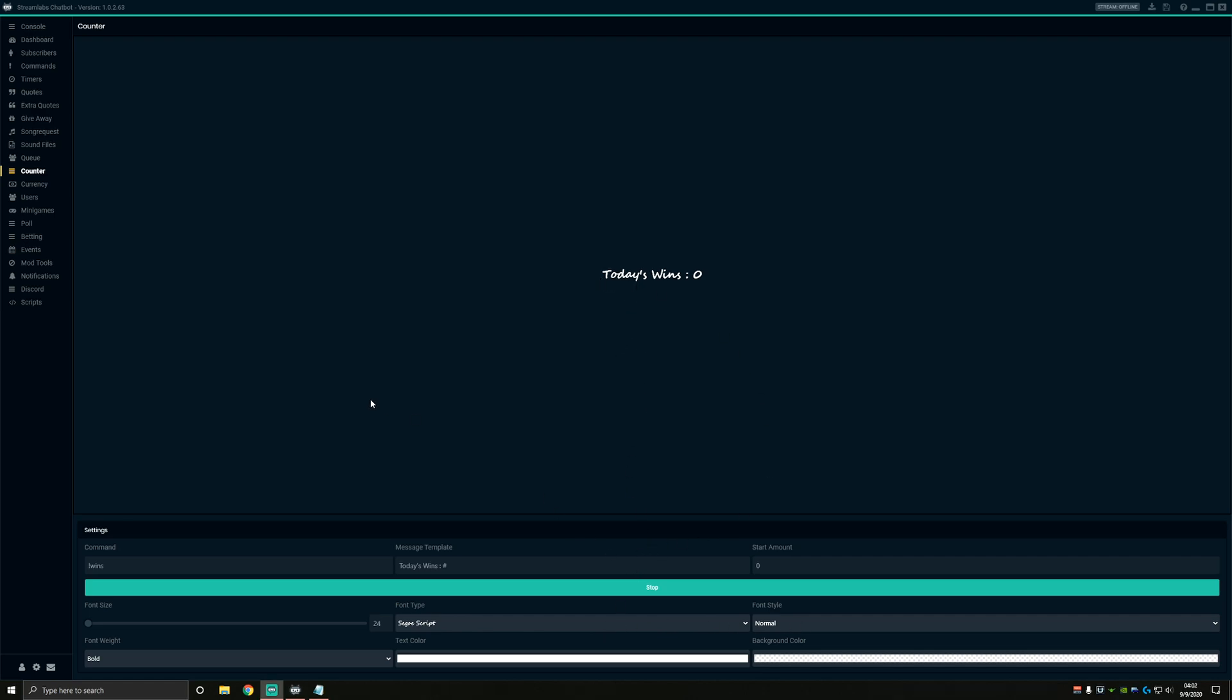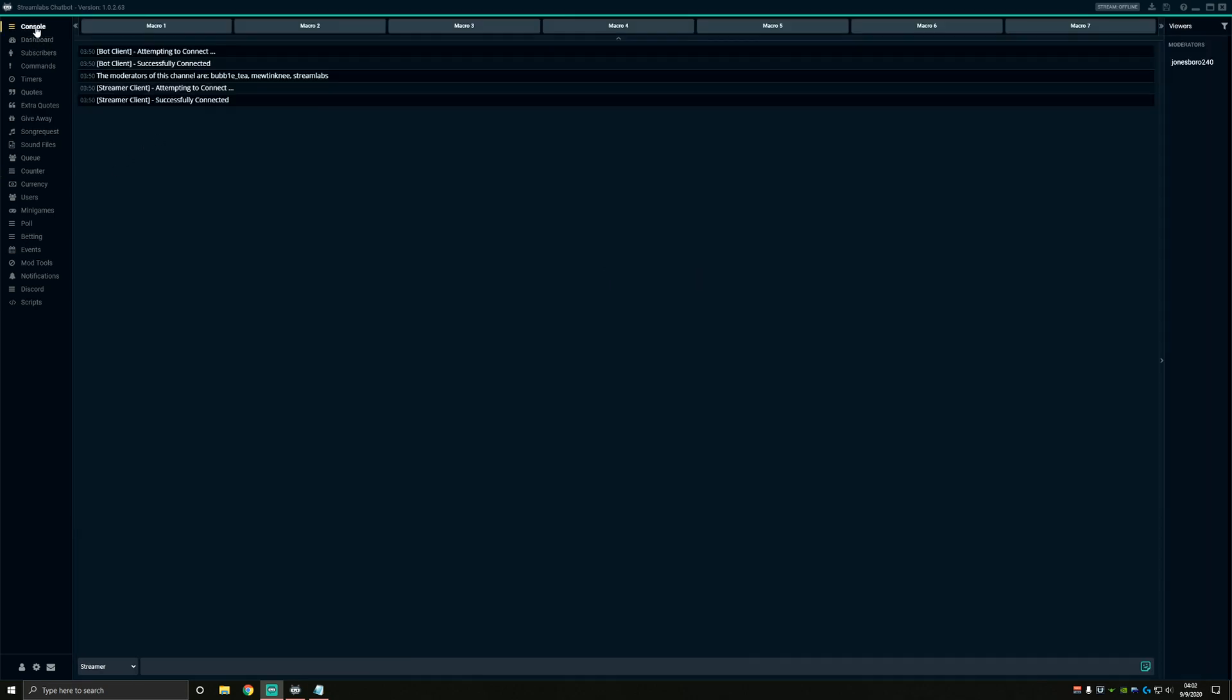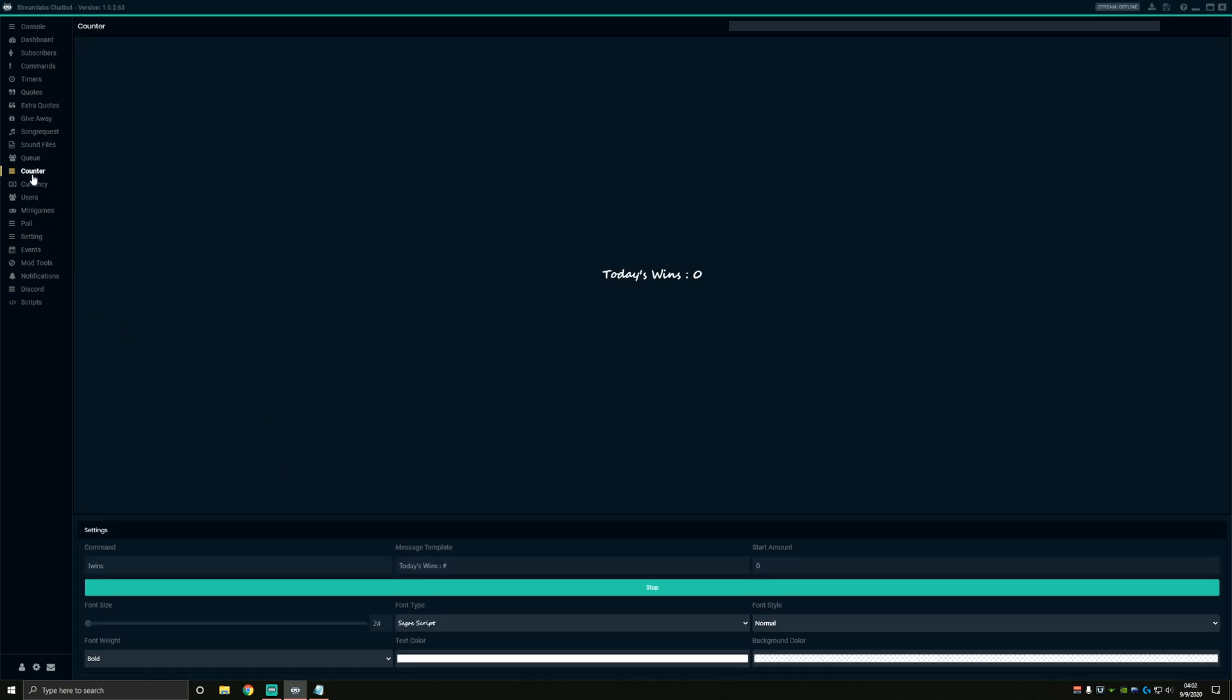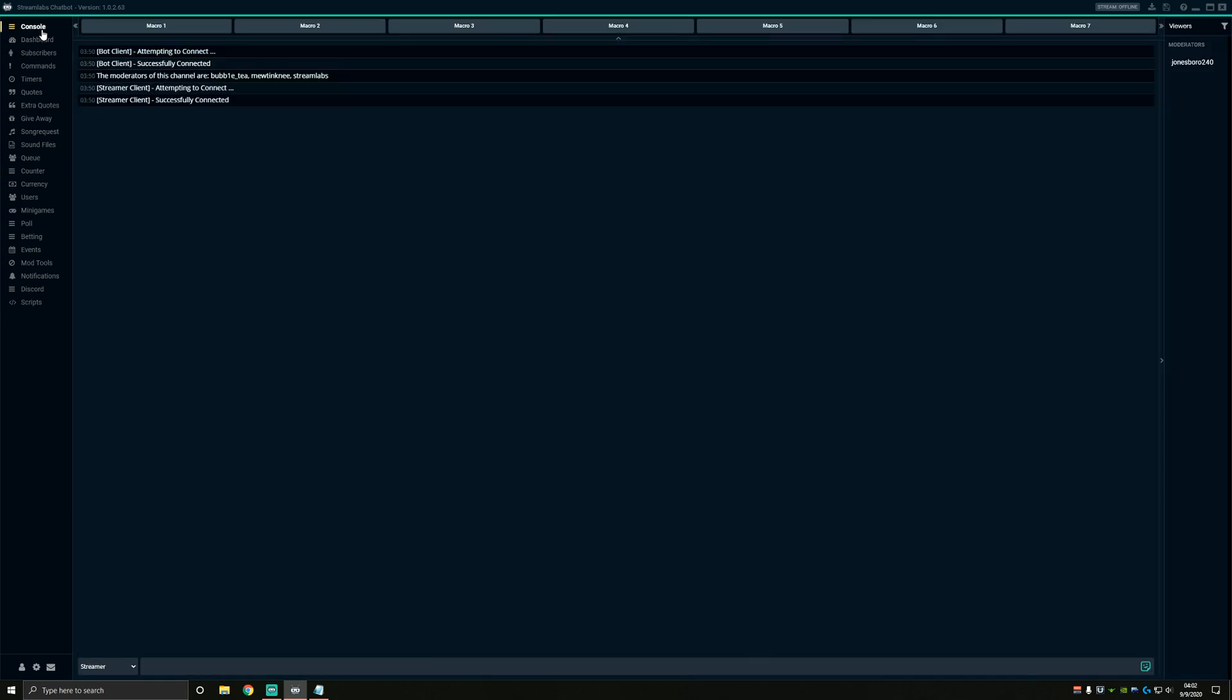Now that we have the counter command set up, we're going to want to go inside the console tab and get the text file that we'll be working with initialized. So just go into your console tab and call the command we created earlier in the counter tab. Since my command was called exclamation wins, I'm going to go ahead and type that with the number zero after it. What this does is it replaces the number sign we left in our message template earlier with the number zero and it writes it all to a text file.